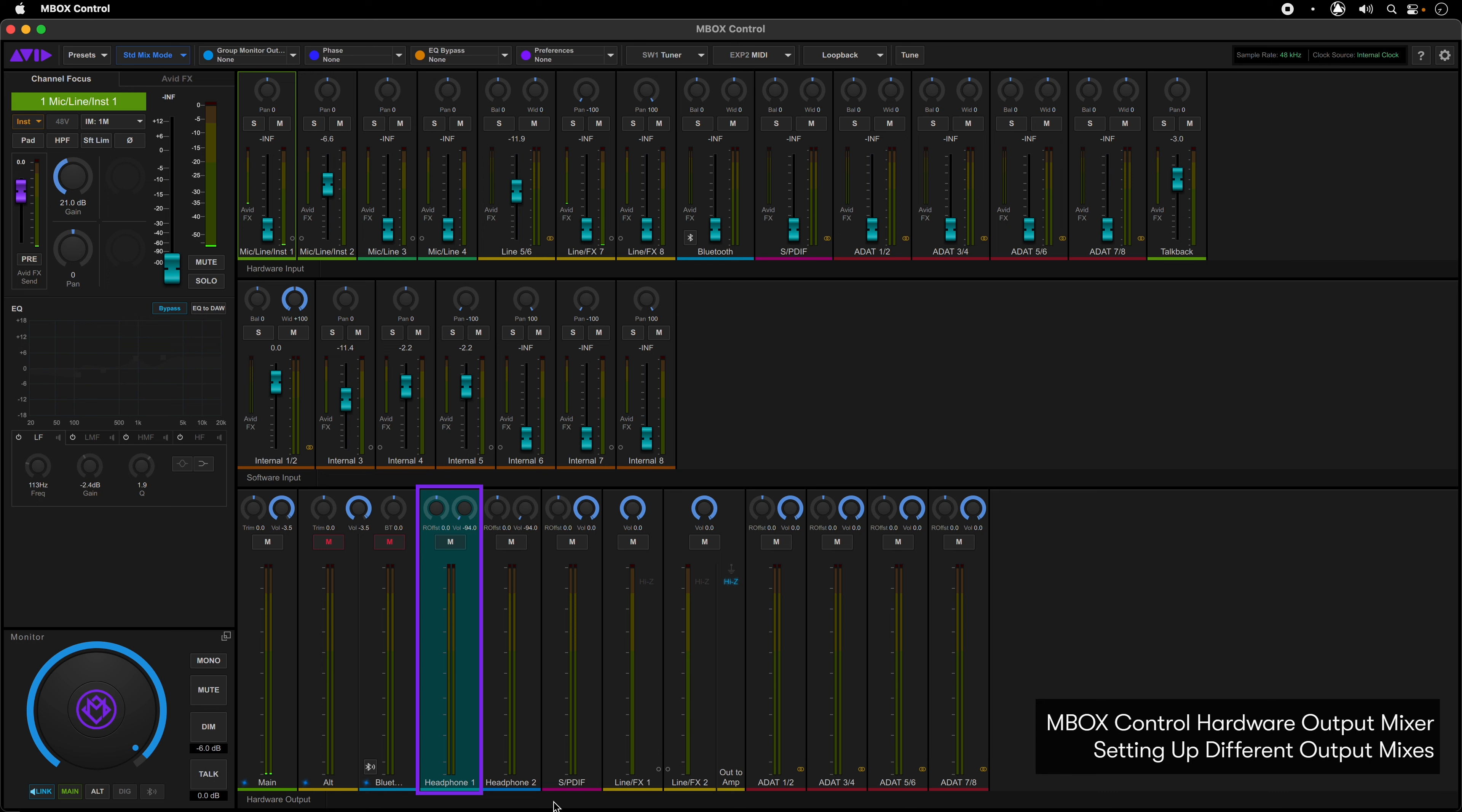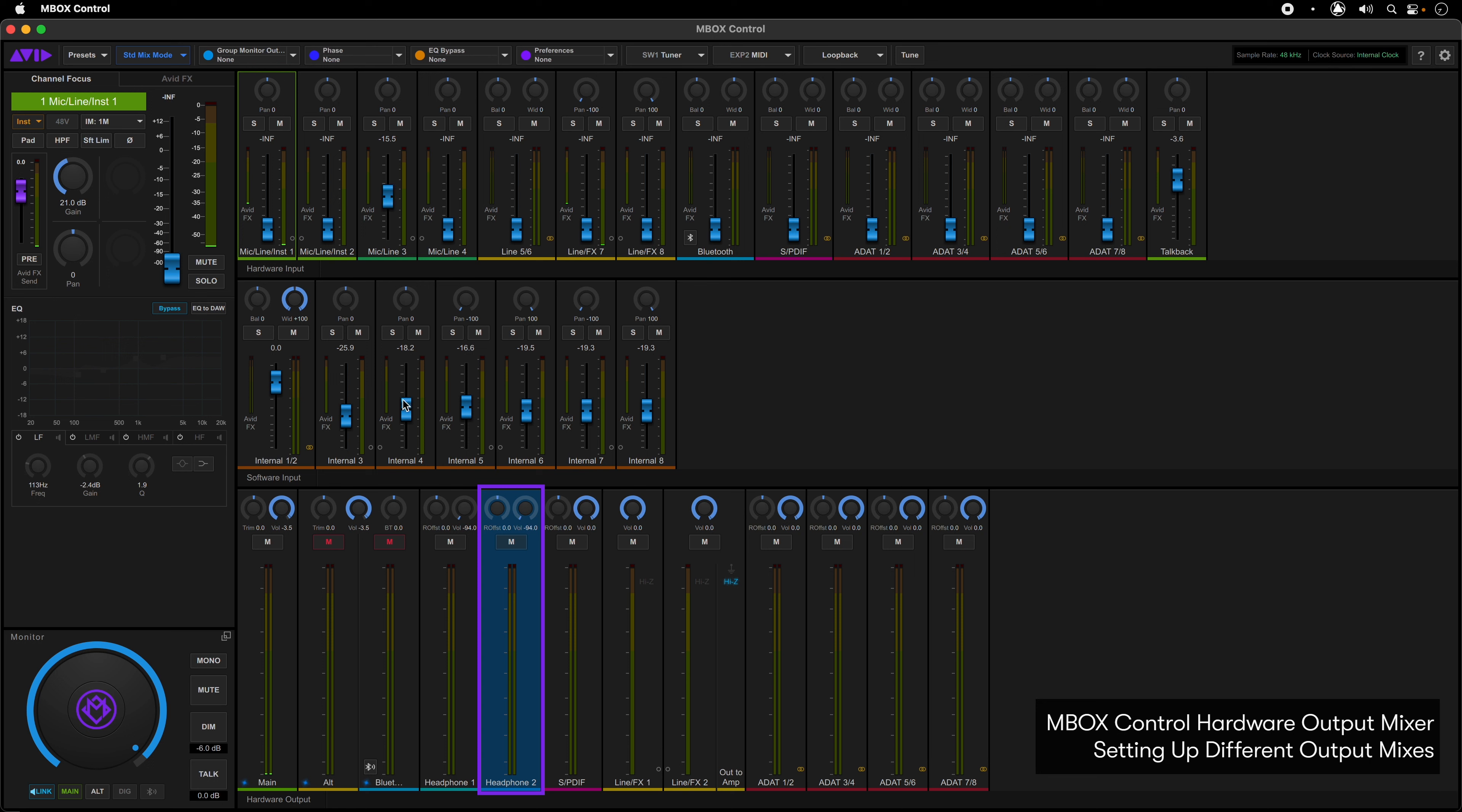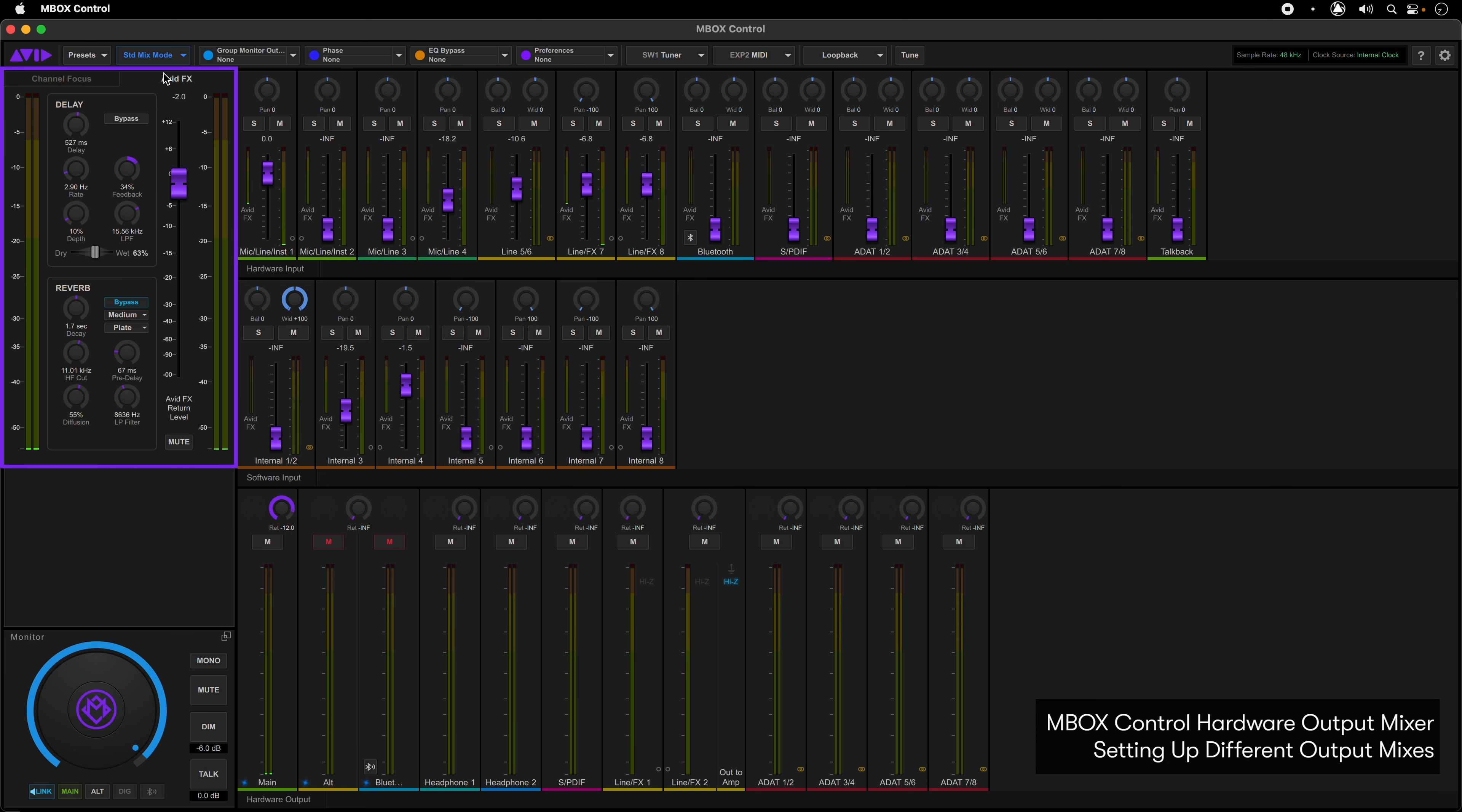If you then select Headphone 2, the faders turn a blue color and a totally different low latency mix can be set for that output. Internal mixes can be set up for any of the hardware output channels, and when you select the Avid Effects tab in the channel focus area, the faders change to a purple color and now you have access to all the channel sends to these effects.